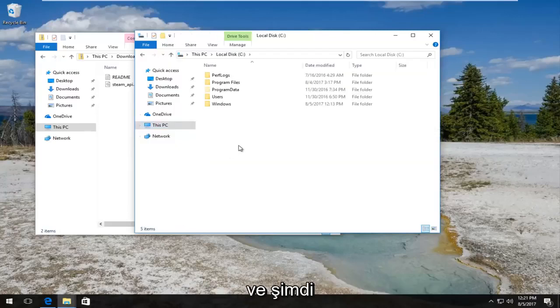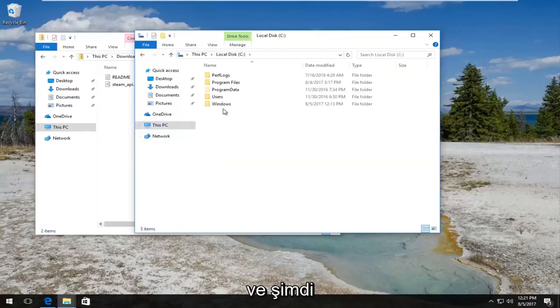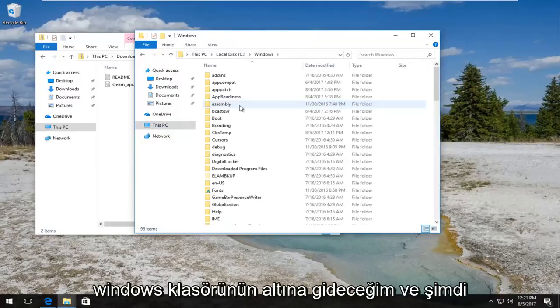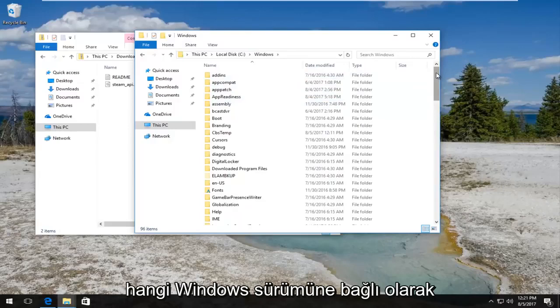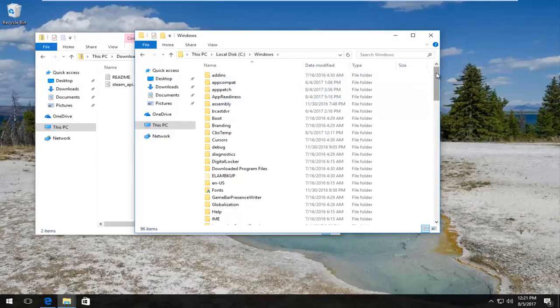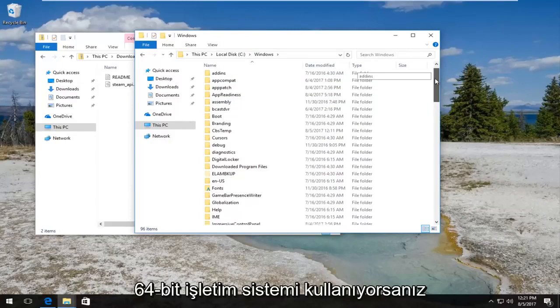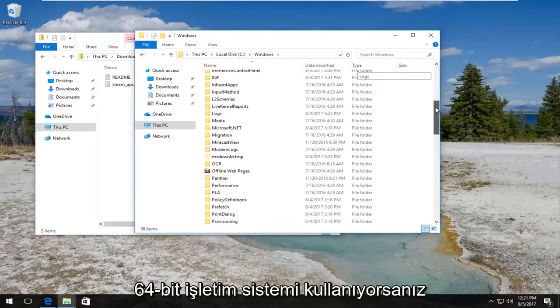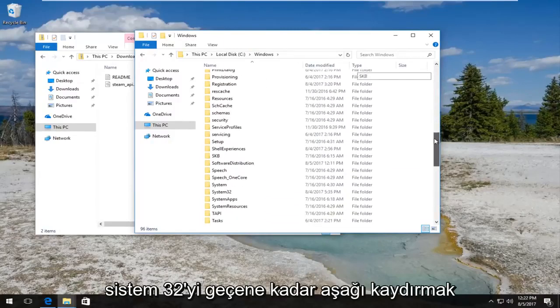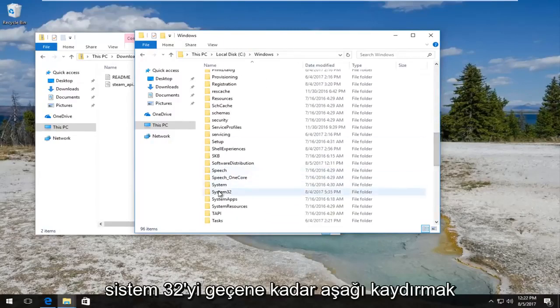And now I'm going to go underneath the Windows folder. And now depending on what version of Windows you're running is very important. If you're running a 64-bit operating system, you want to scroll down until you get to System32.